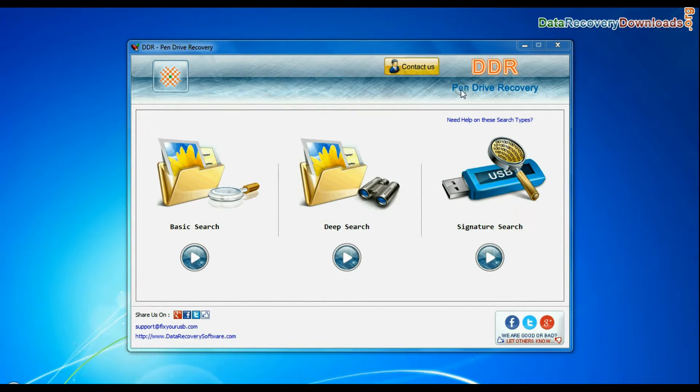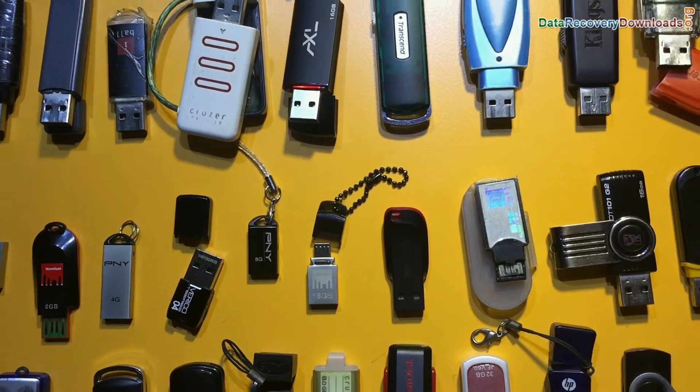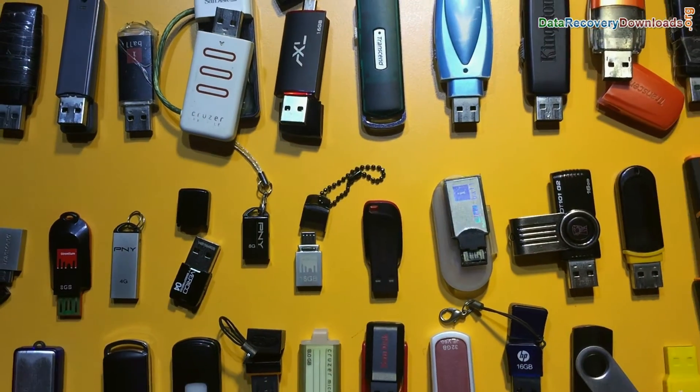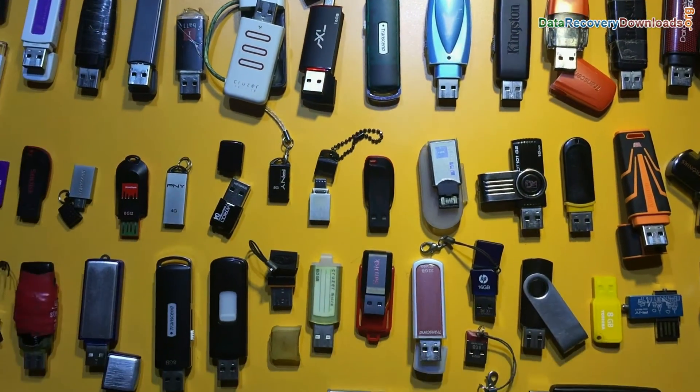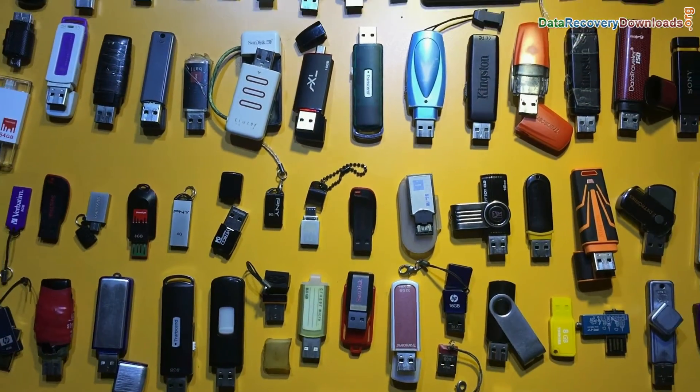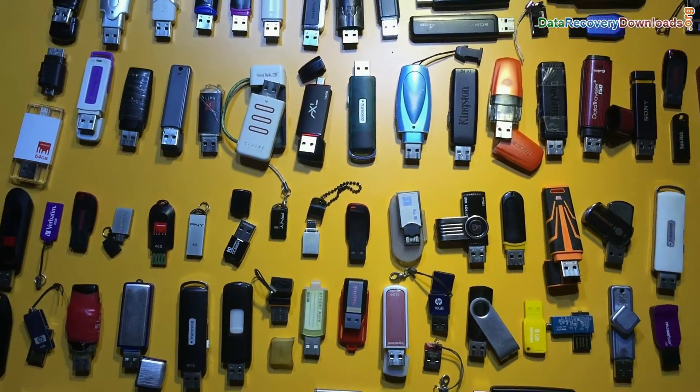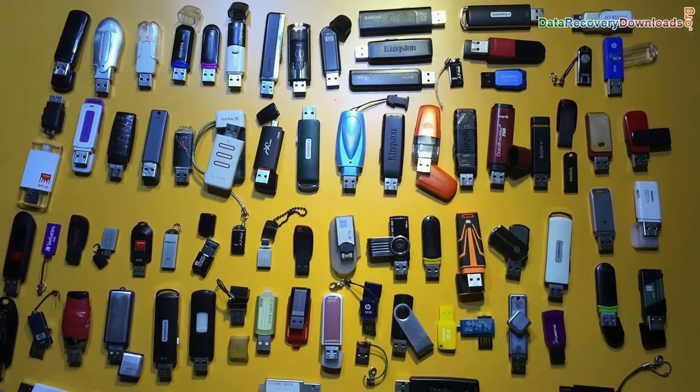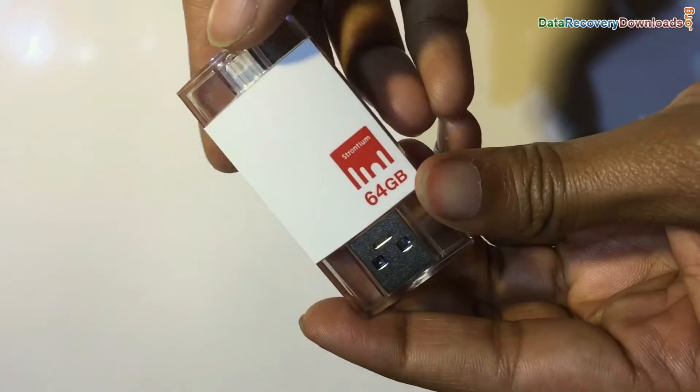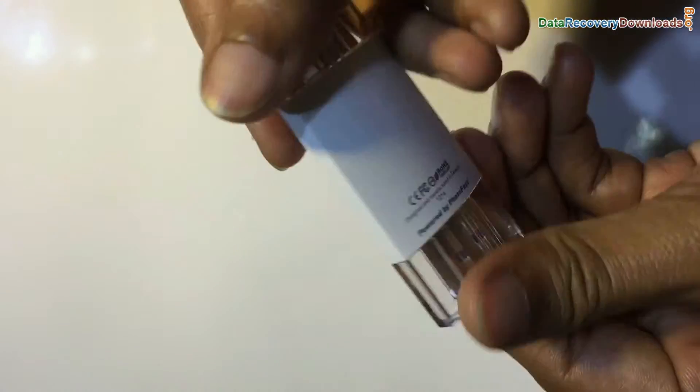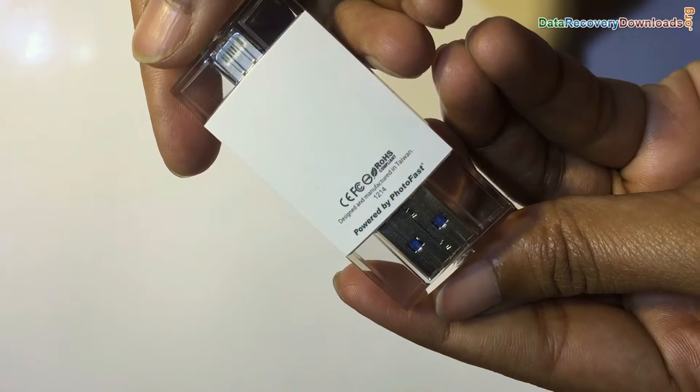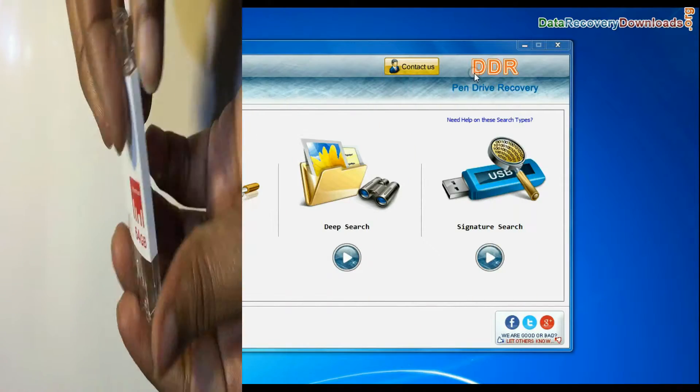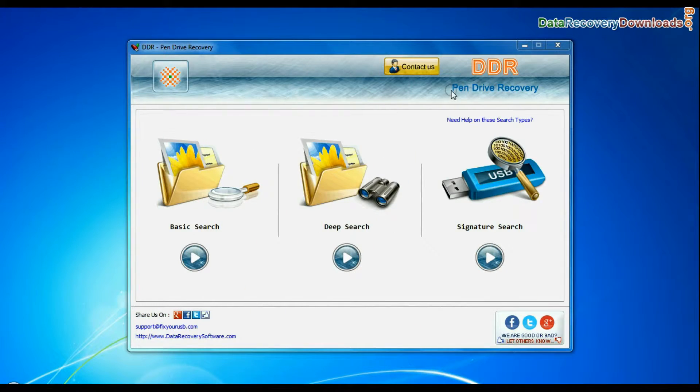DDR pen drive recovery software is compatible with all types of pen drives to recover lost data files in various USB data loss cases. In this video we are showing data recovery from Strontium iDrive by using DDR pen drive recovery software.